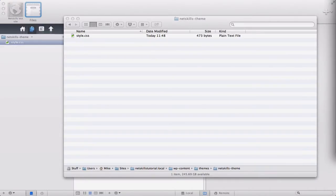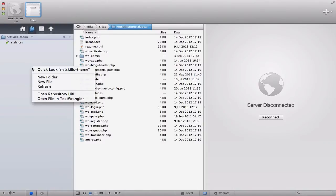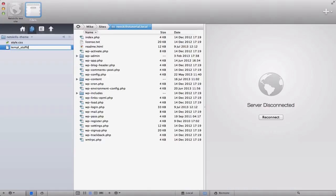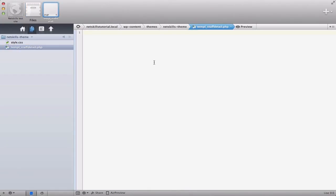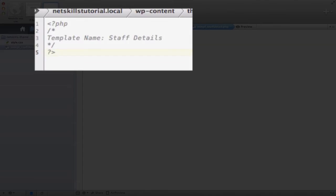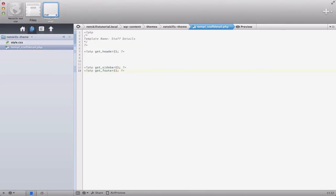With your text or code editor open up your theme folder and create a new file in there. It can be named anything you like as long as it doesn't conflict with any of the WordPress files. Now we're going to tell WordPress that this is a template file and then we'll also drop in the standard header and footer and sidebar code.